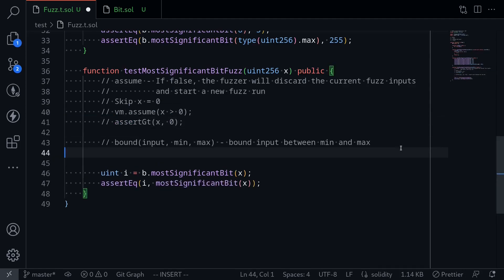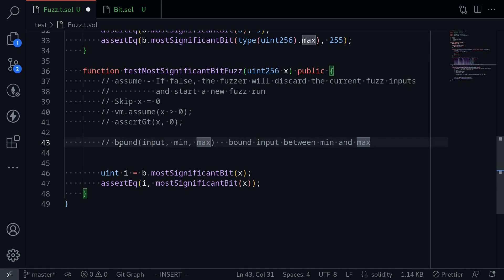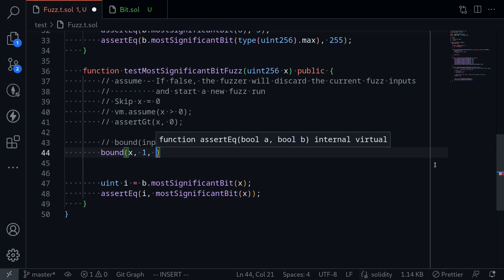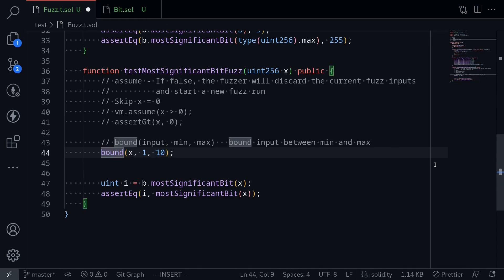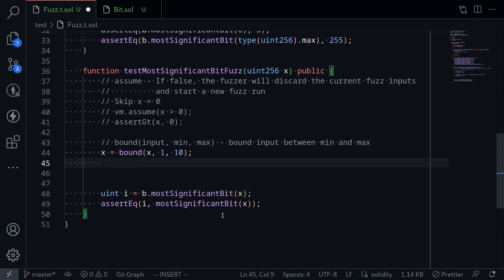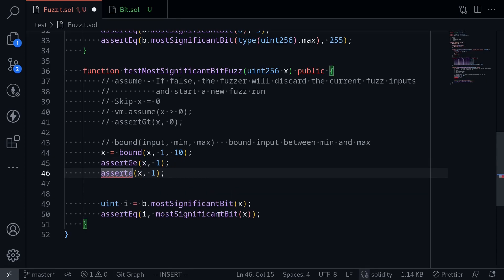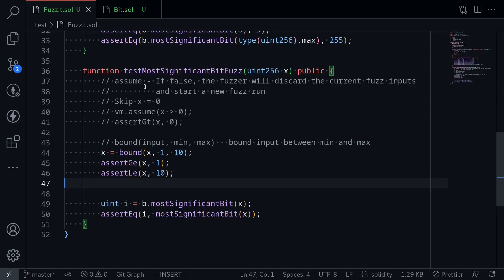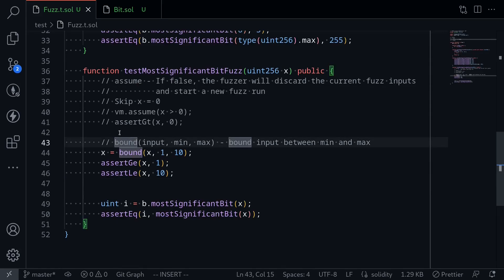Bound is another helper function to specify a range for the fuzz. It takes three inputs — the input value and min and max — and returns the input bounded between min and max. For example, bound(x, 1, 10) will ensure x is between 1 and 10. We reassign it to the same variable x. To demonstrate, we assert that x is greater than or equal to 1 and less than or equal to 10. Running the test — it passes. So that was assume and bound: functions available in Foundry to specify a range for your fuzz.